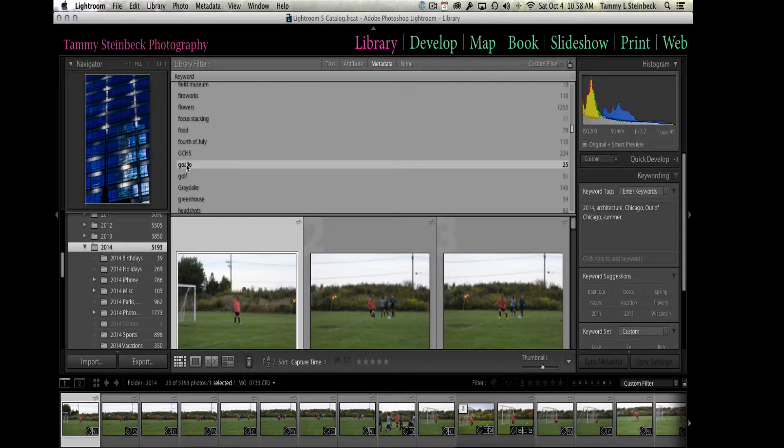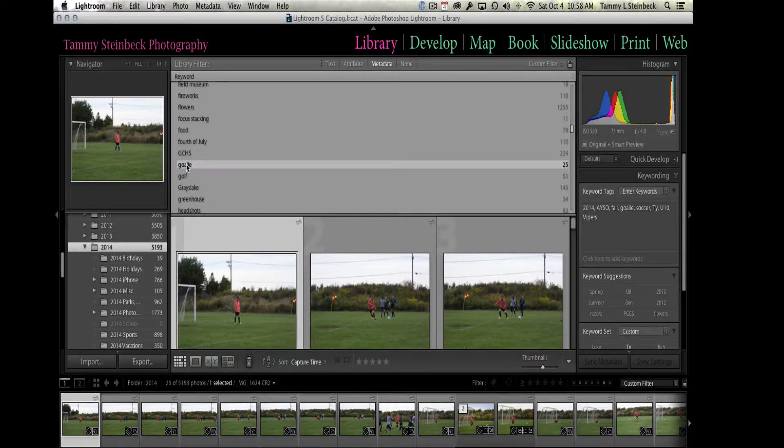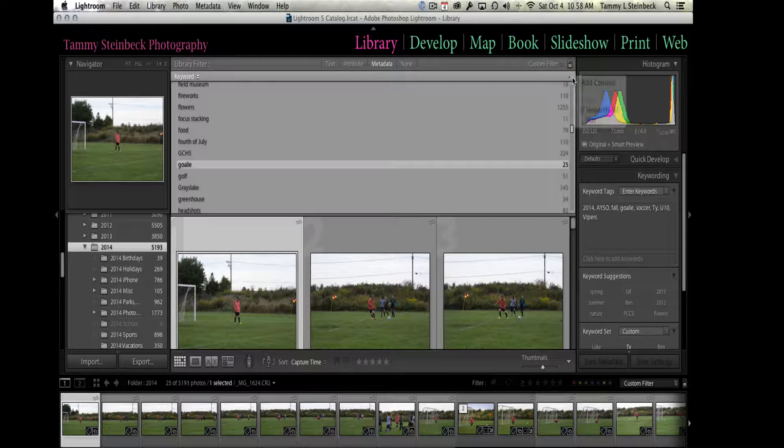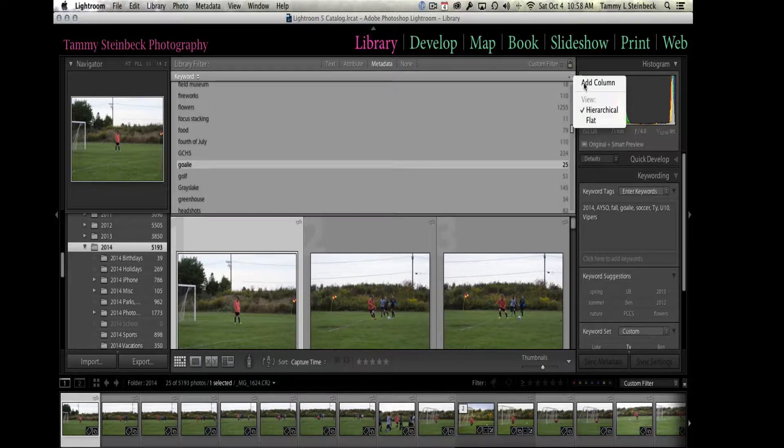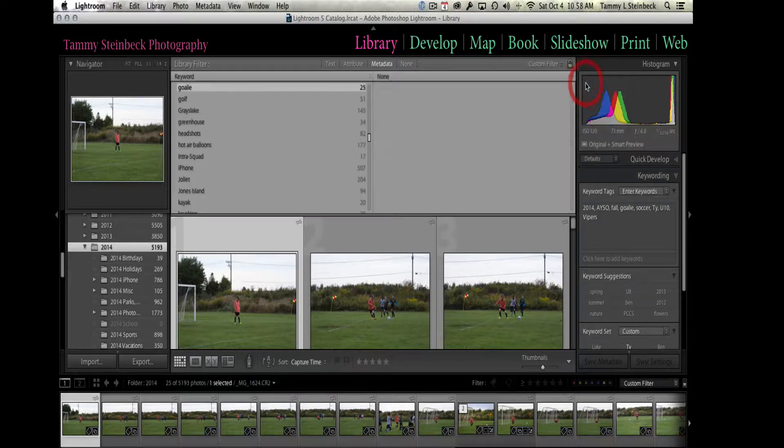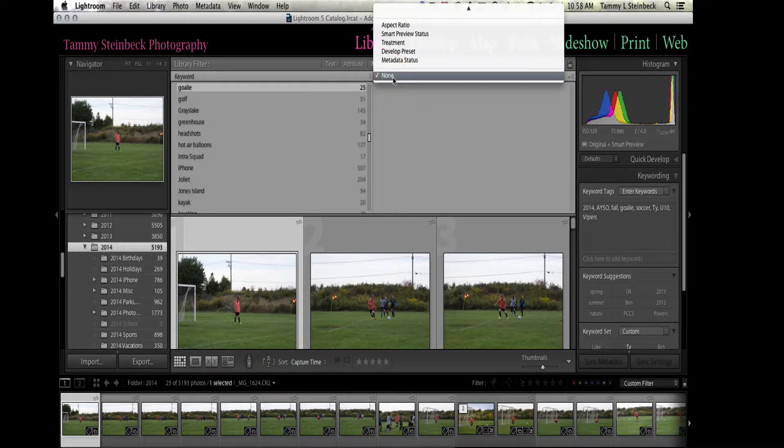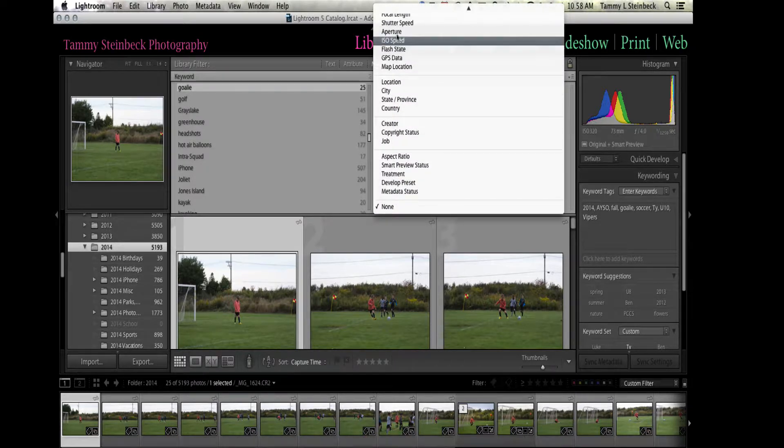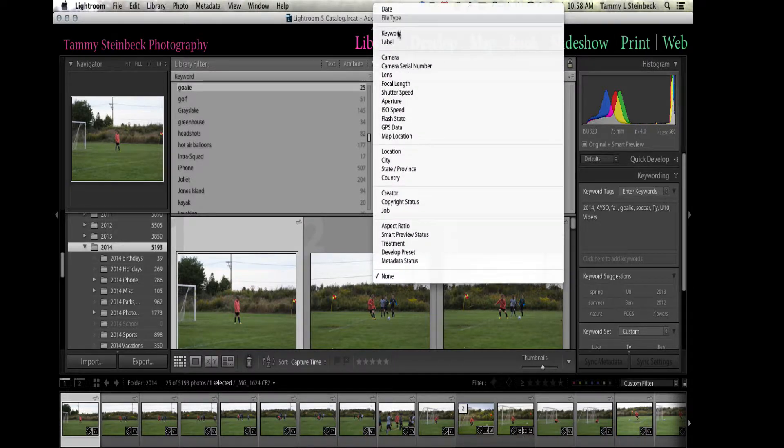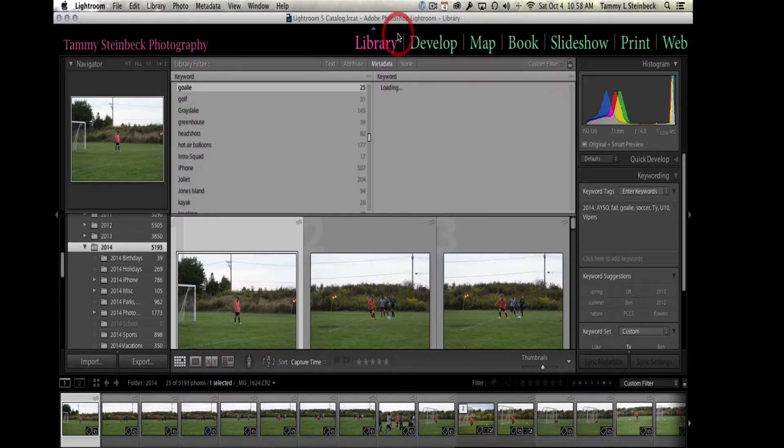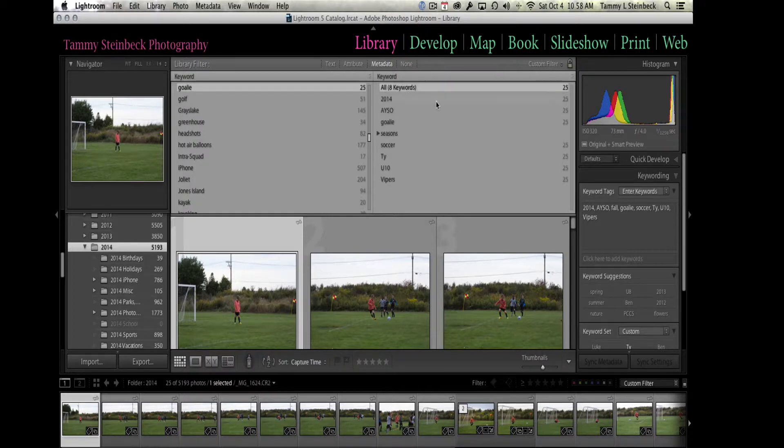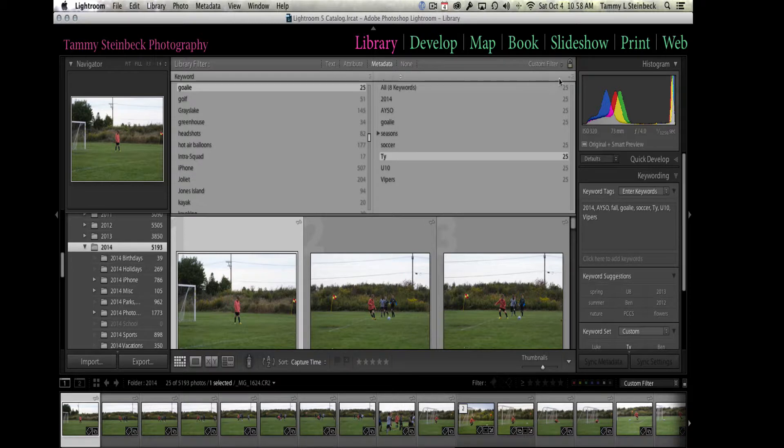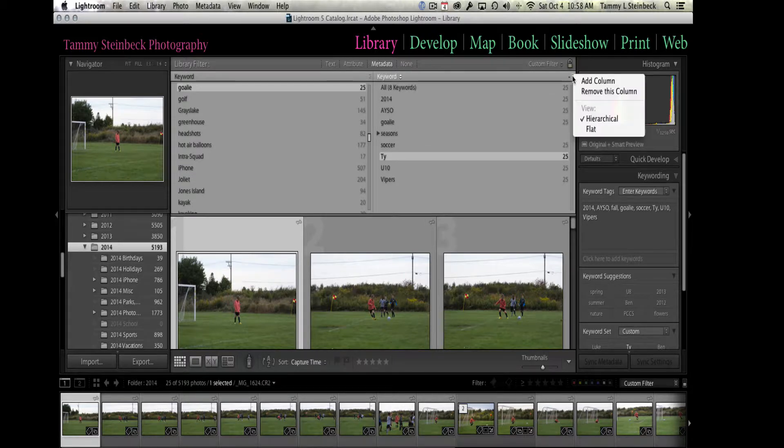But in this case I'm going to go over to the right side and I'm going to use this little dropdown menu and hit add a column. Up here where it says none, I'm going to type or go to where it says keyword. Now I'm going to click on ty. I'm going to do it one more time for soccer.